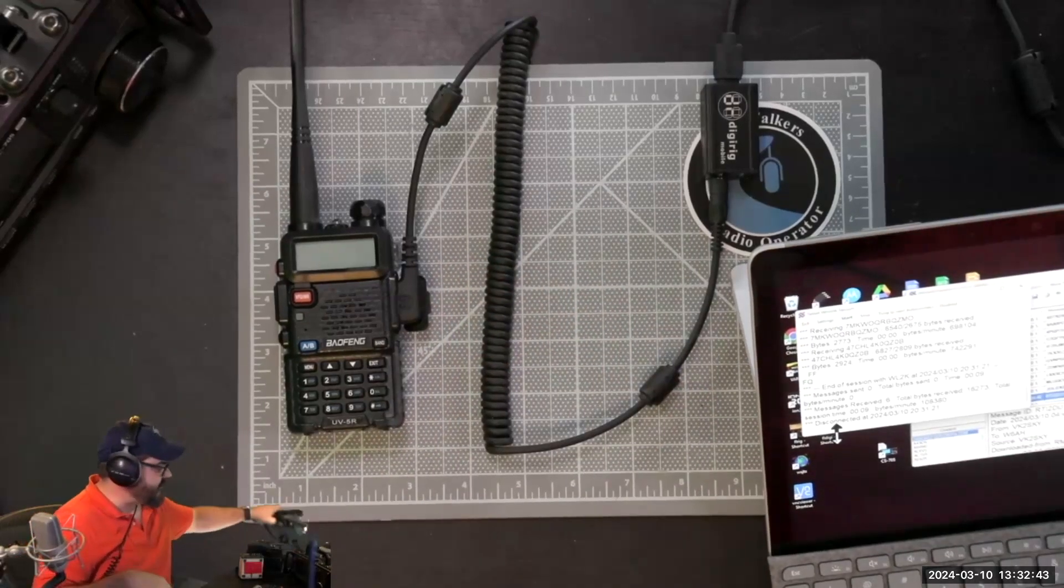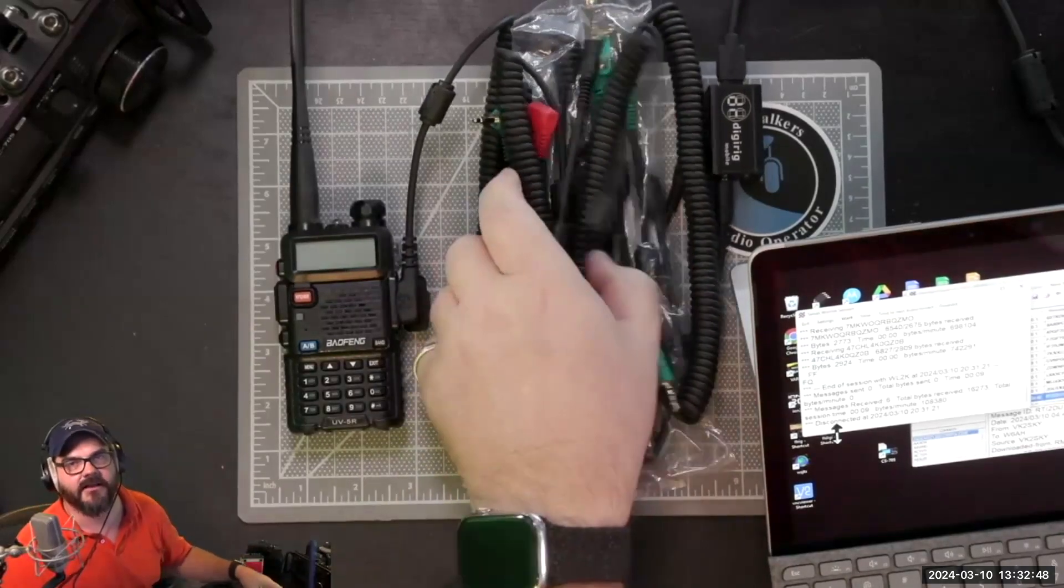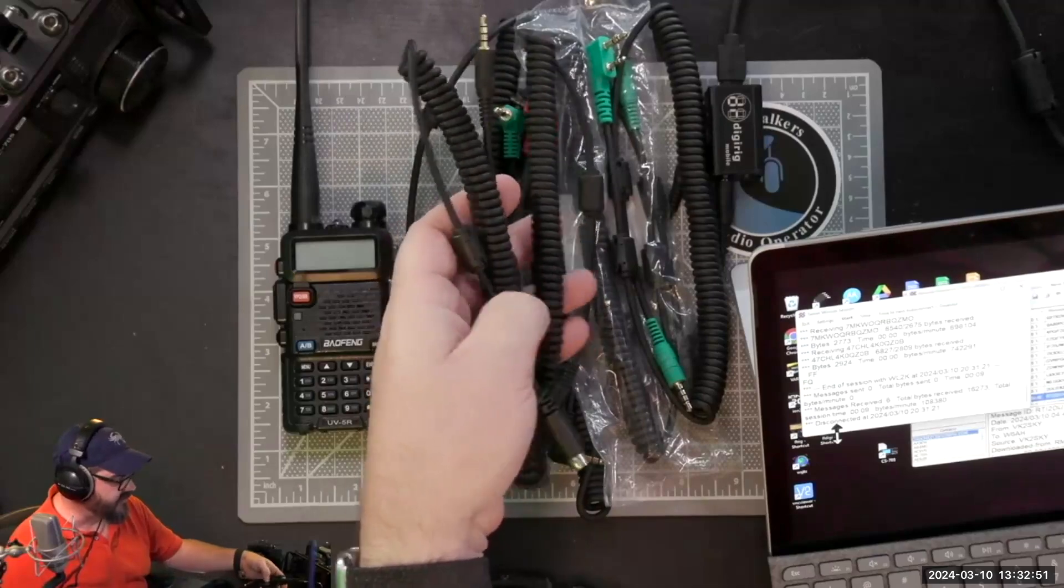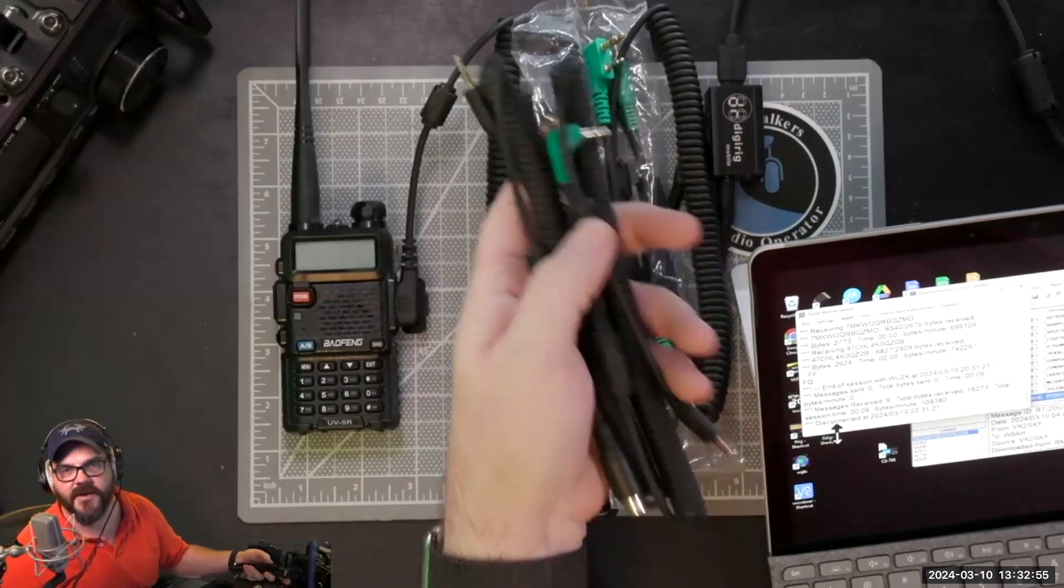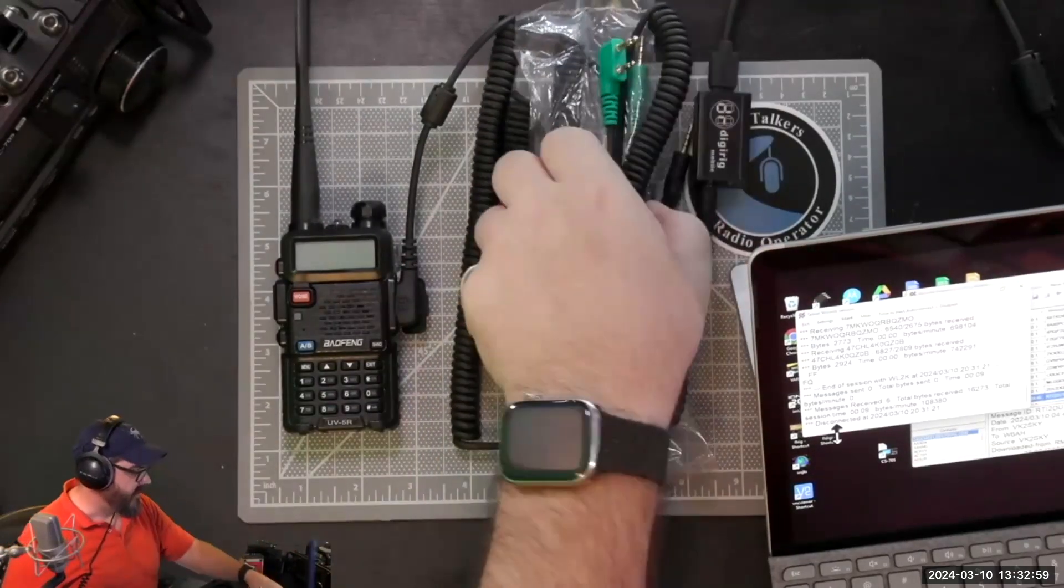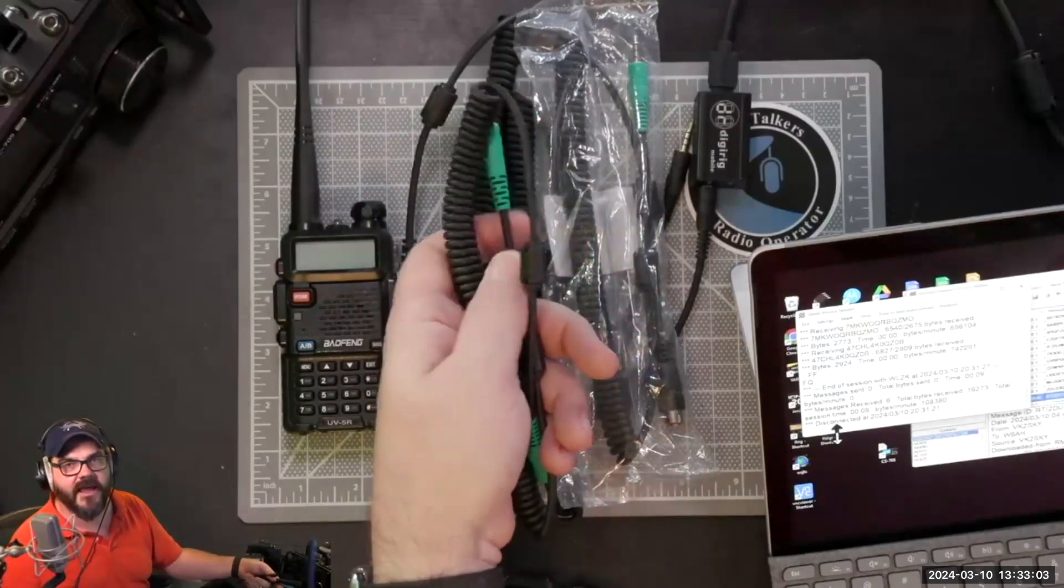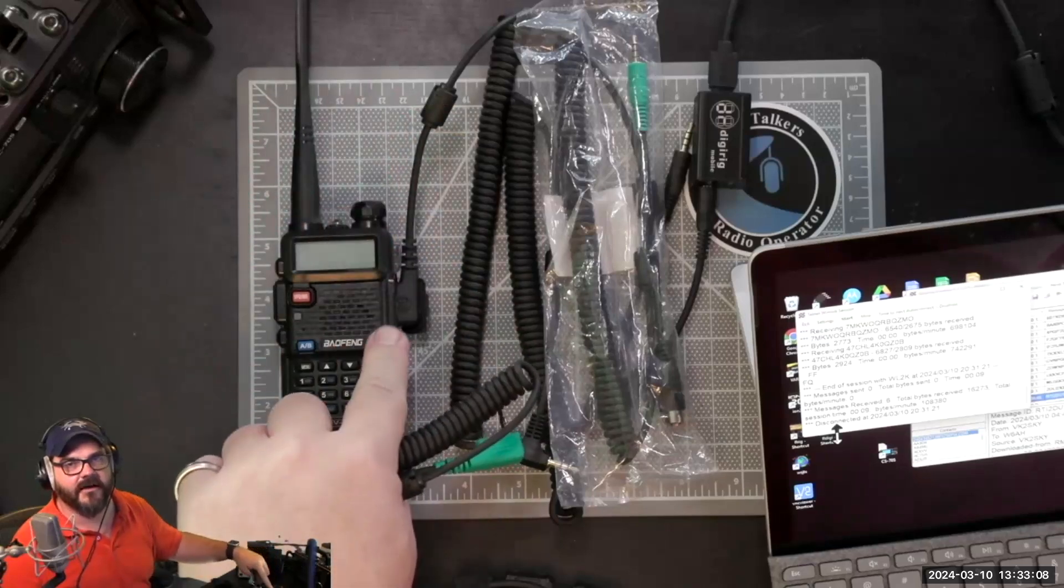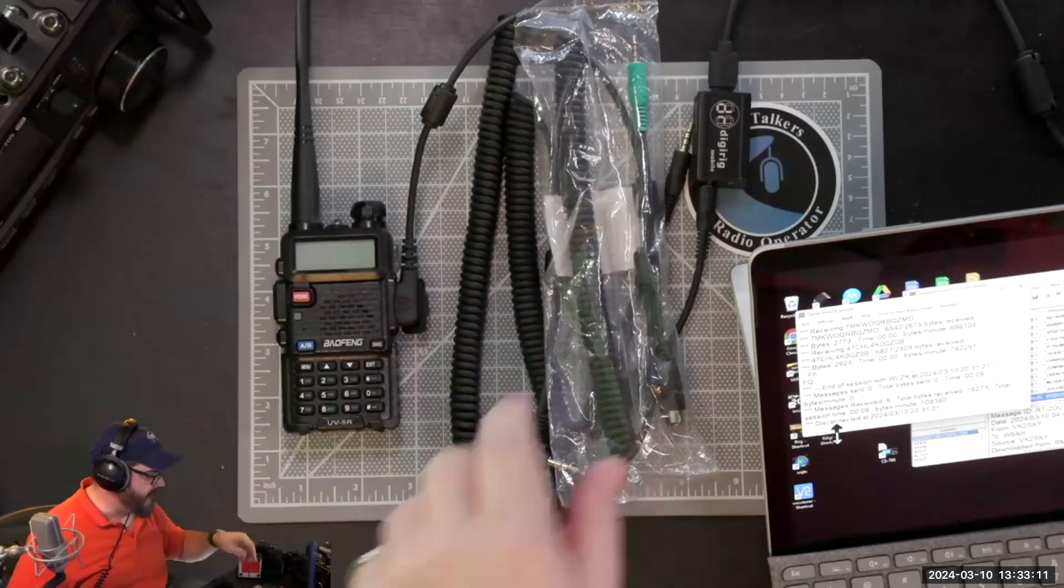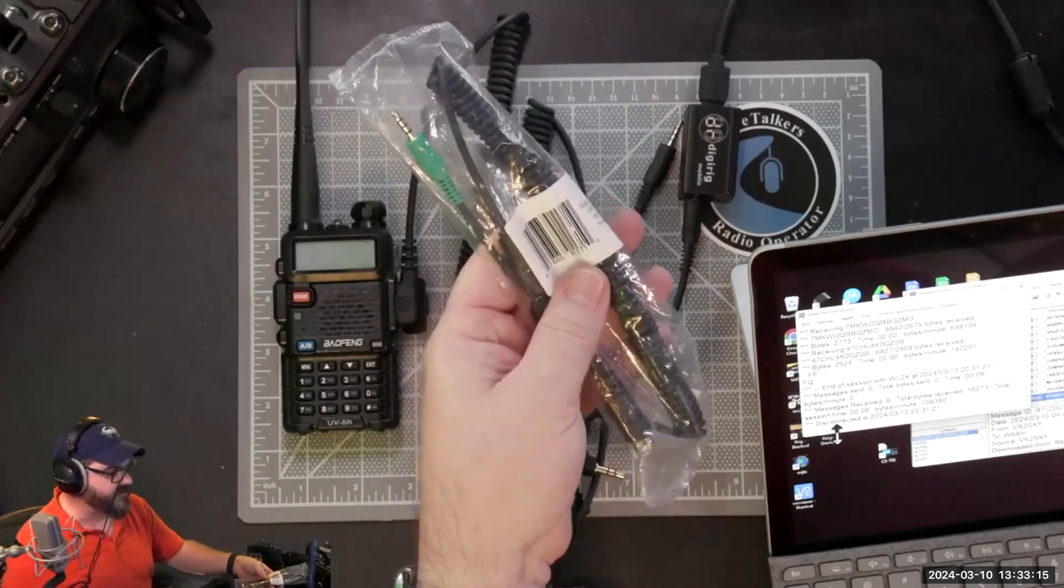DigiRig in particular does a really good job of making cables. They make a lot of really good cables and they're all unique to the different radios. I've got cabling here to connect to my KX3, which is really a great setup. If you buy the Battleford cables you also get the programming cable. The programming cable is in green and the radio control cable is in black.